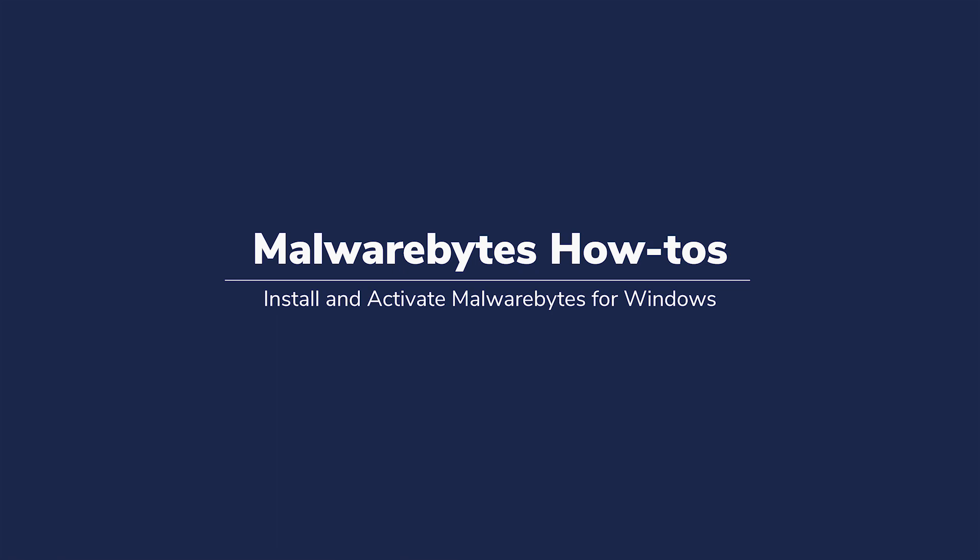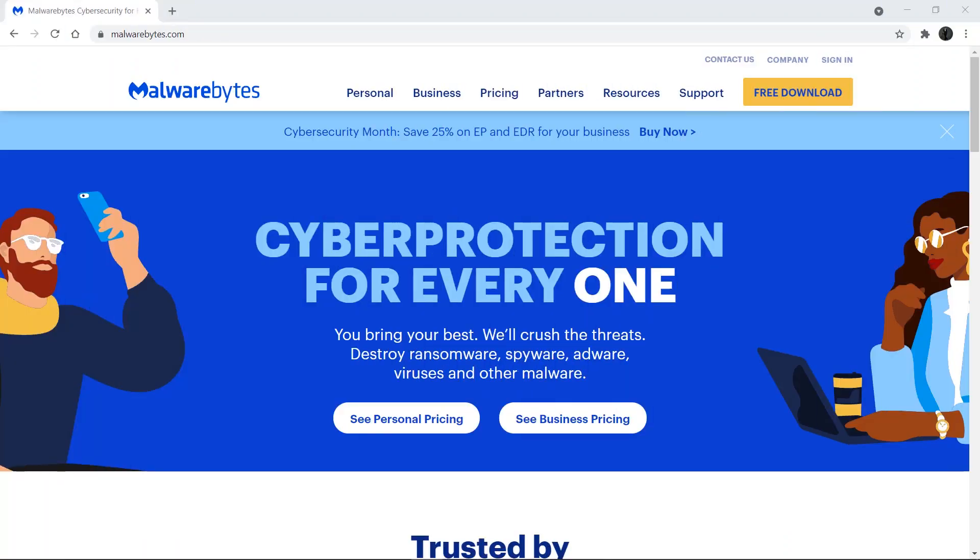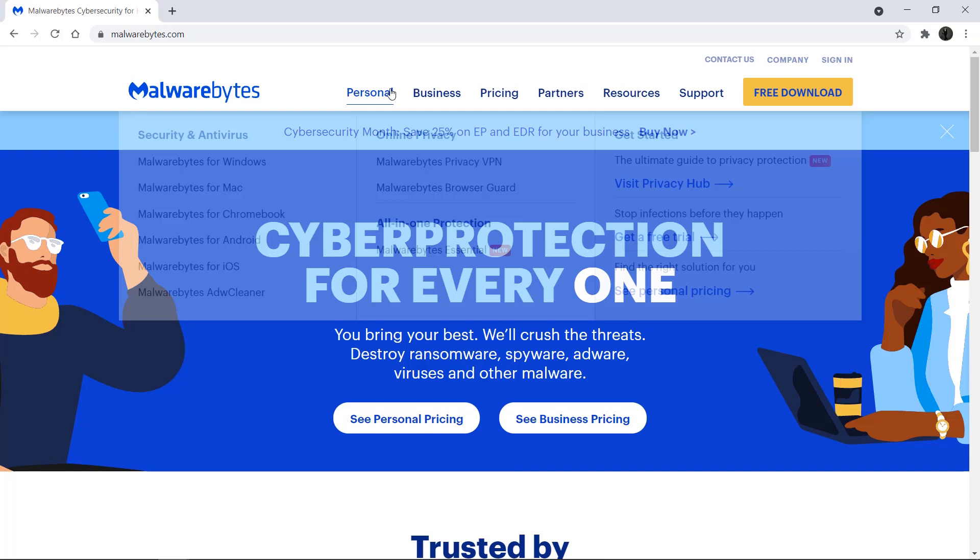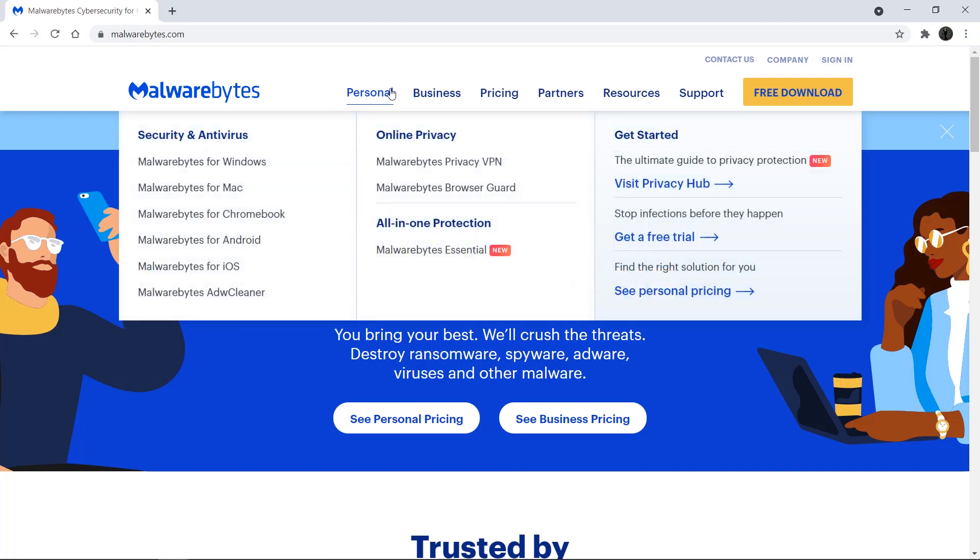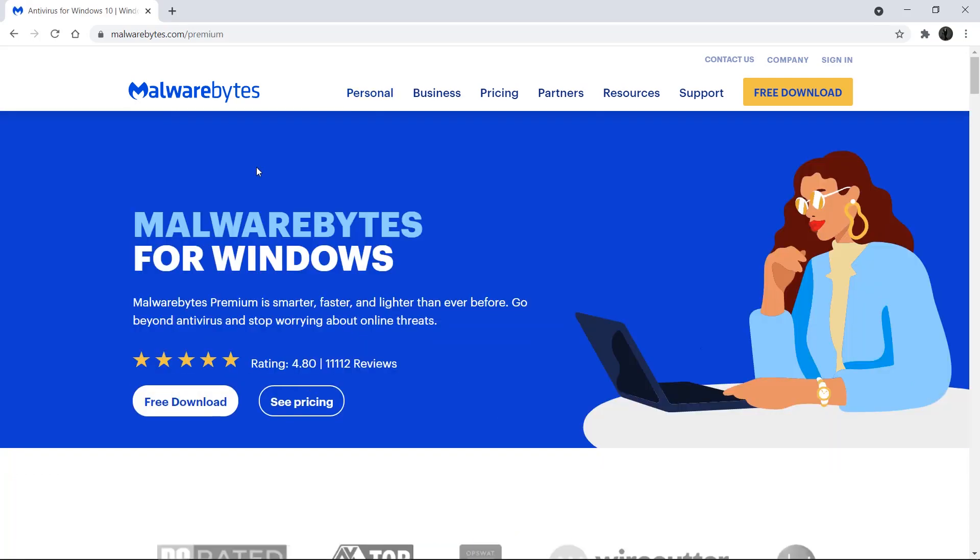Hello and welcome to Malwarebytes How-To's. This video will show you how to install and activate Malwarebytes for Windows. Start by downloading the latest version of Malwarebytes for Windows from www.malwarebytes.com for free.